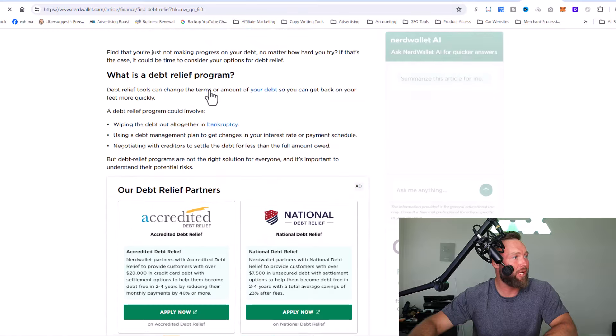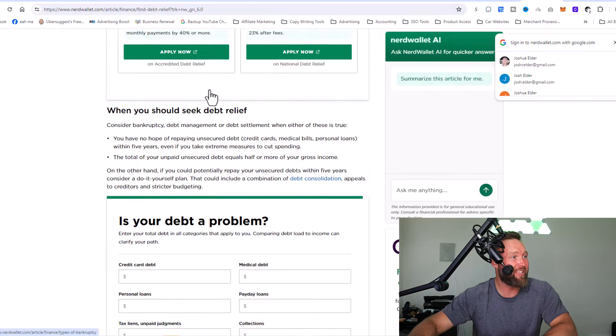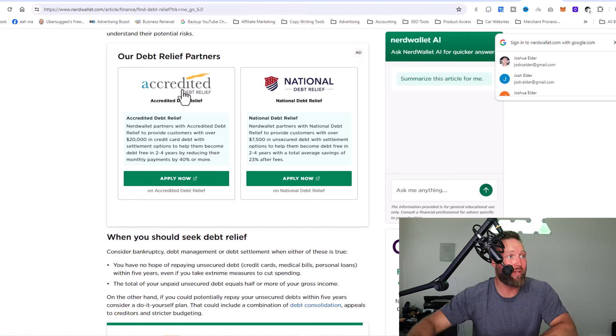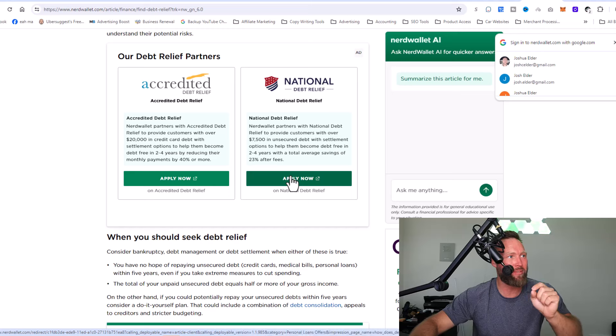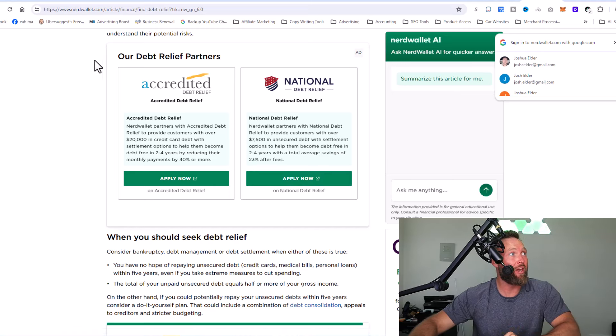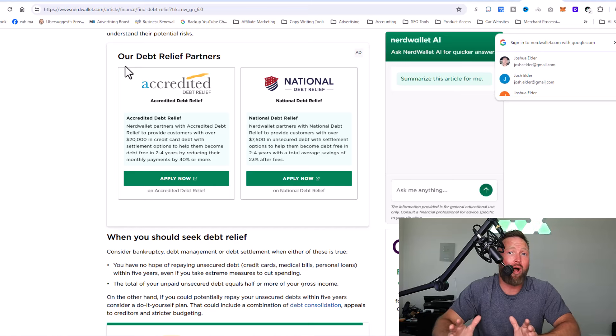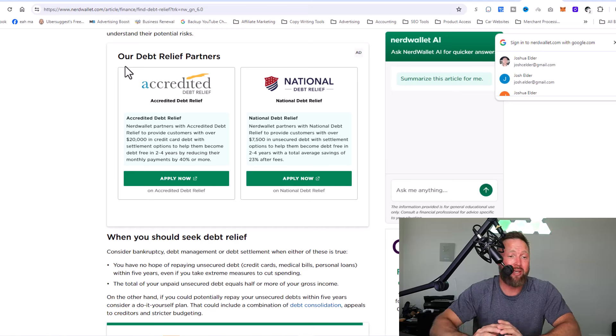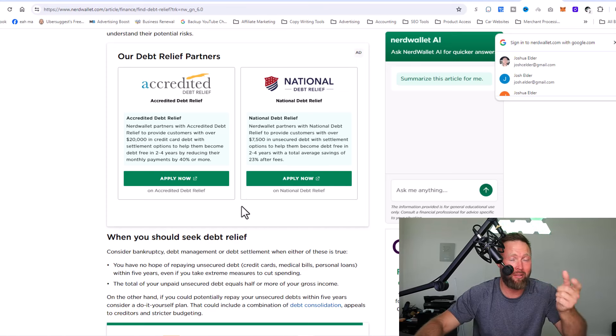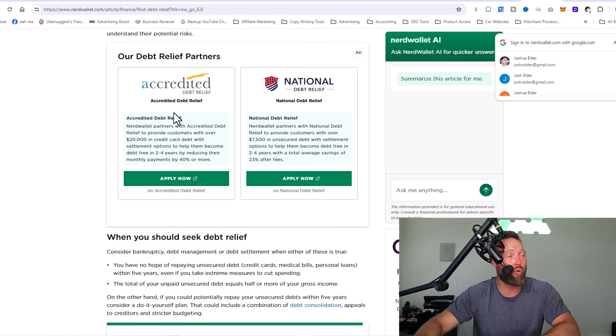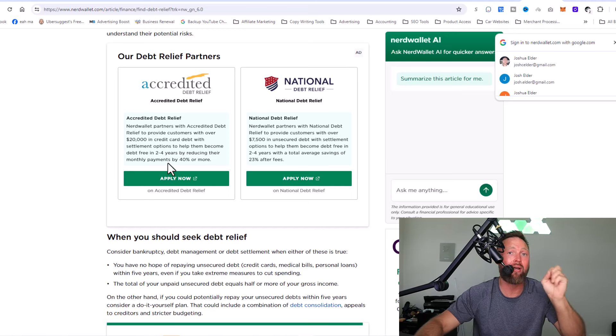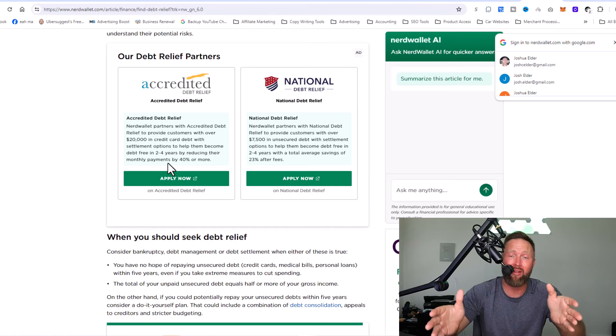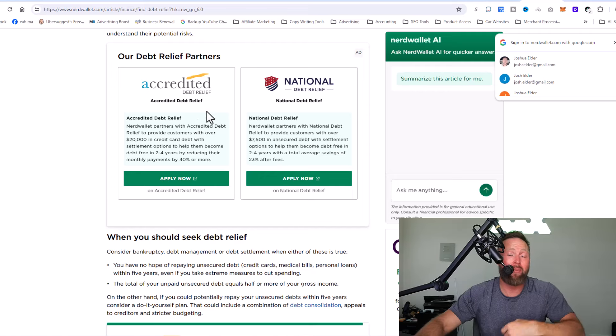They can read about debt relief and then different programs offered that will help people with debt relief. And when they apply to these programs, the consumer, the customer, then NerdWallet makes money. So all NerdWallet is doing is giving tons of information in the form of these articles and then simply leading people to a solution.